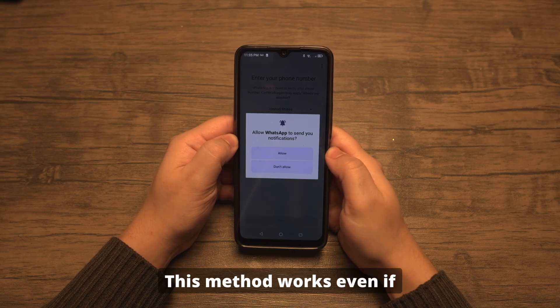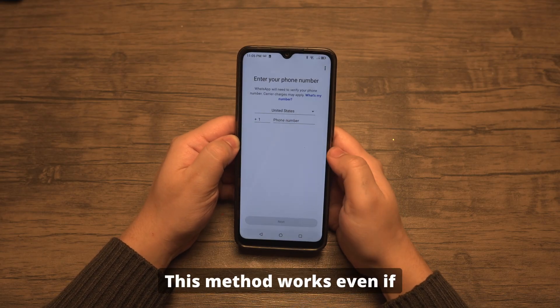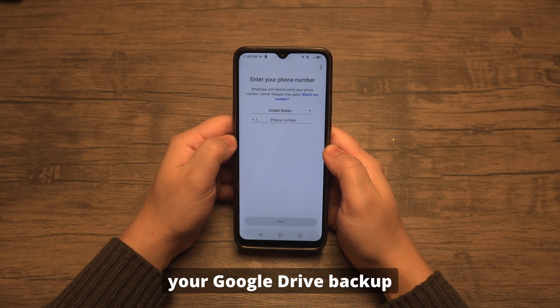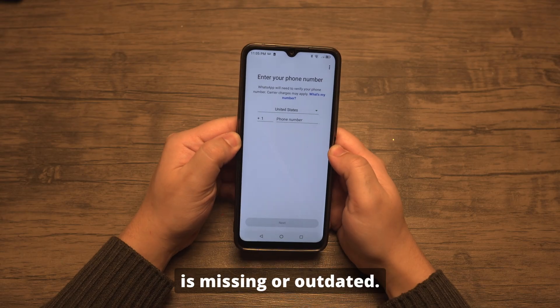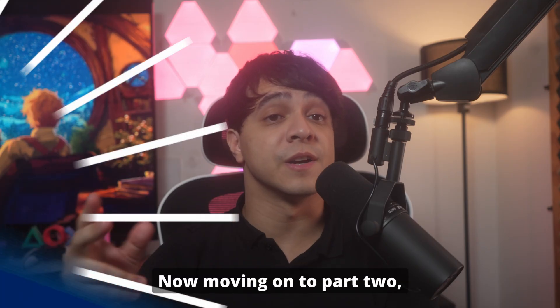Verify your phone number. When WhatsApp finds the local backup, just tap Restore. This method works even if your Google Drive backup is missing or outdated.